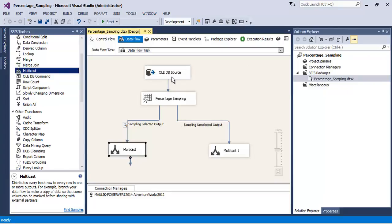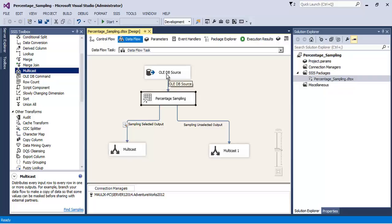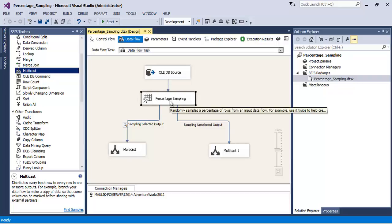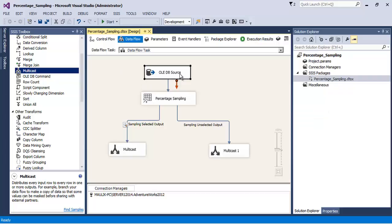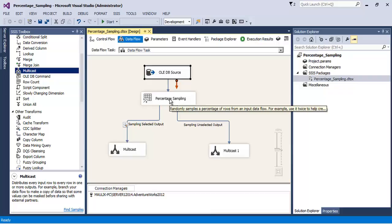If you want to use this transformation, what we are actually doing is loading all the data through our OLEDB source into SSIS, and then we are getting one percent of the records out of that data. This is not a memory efficient way of doing things.